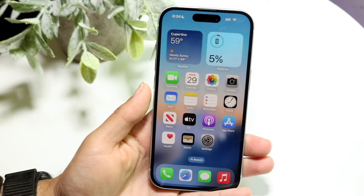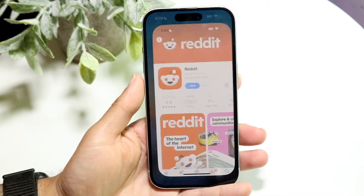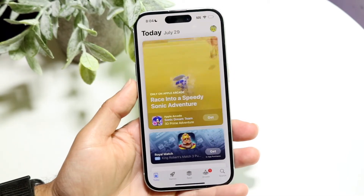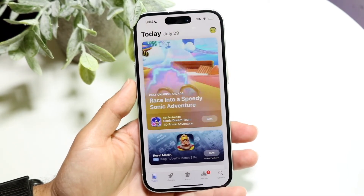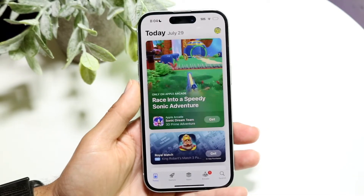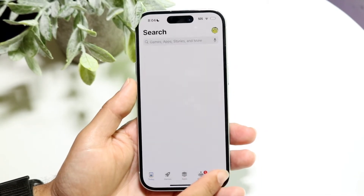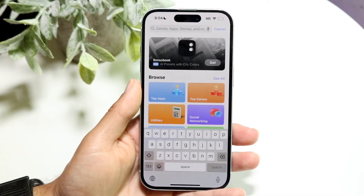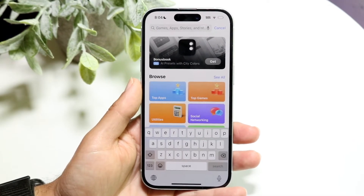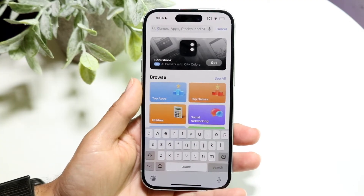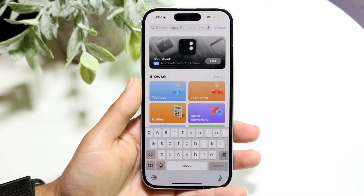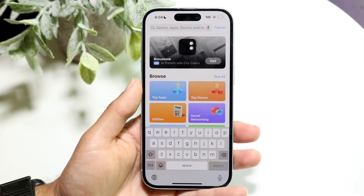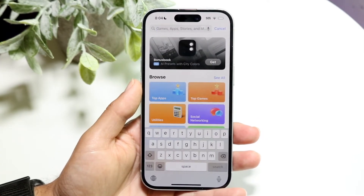You might be in this weird situation where you're searching for an app inside the Apple App Store but that application is just not showing up. This can happen for a few different reasons. The number one thing I recommend doing is making sure that when you're searching for the application, it's actually spelled correctly. Double check that you're typing in the name right — that could be the first thing to fix this problem.